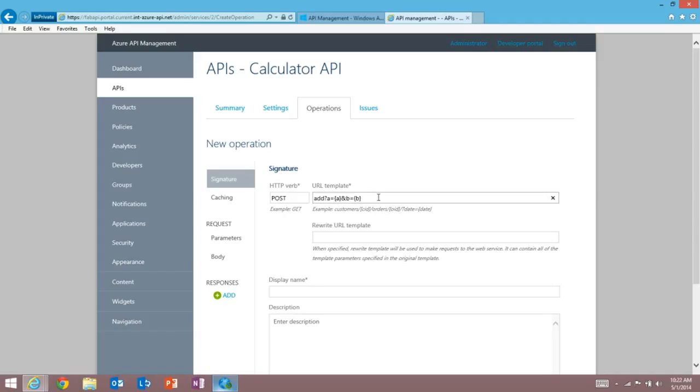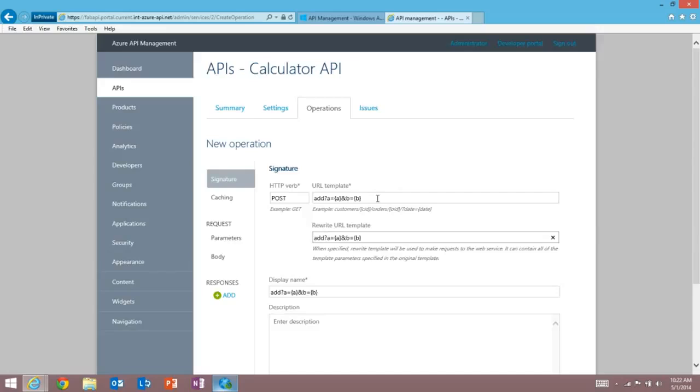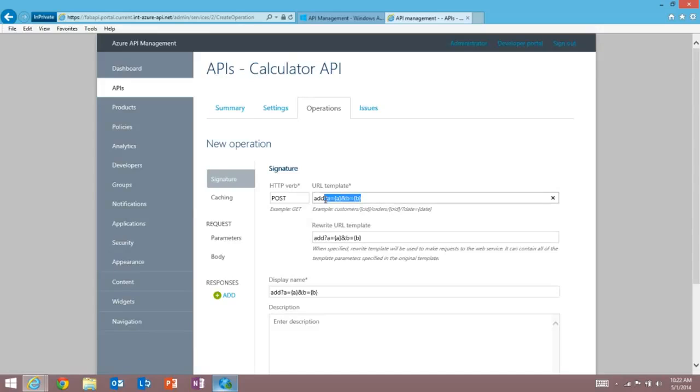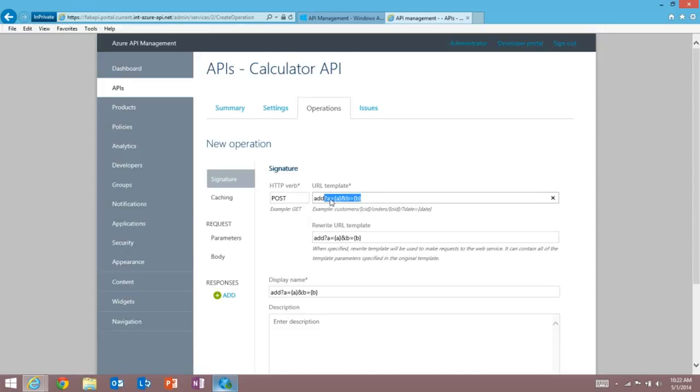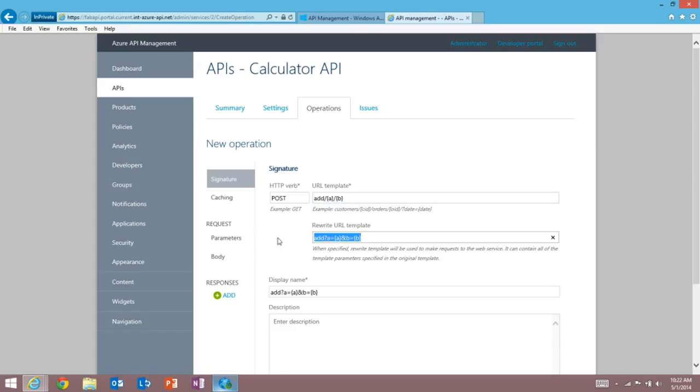Now what I can do with API management is actually project a different facade for my API than the real backend. And in this case, what I'm going to do is take this query string version, and I'm going to rewrite the URL to make it feel a little bit more modern. And I'm simply going to use those parameters to identify URL segments as such. So this is what the public API will look like. And this is what the actual backend looks like. Give this a name. So I'm going to say addition.